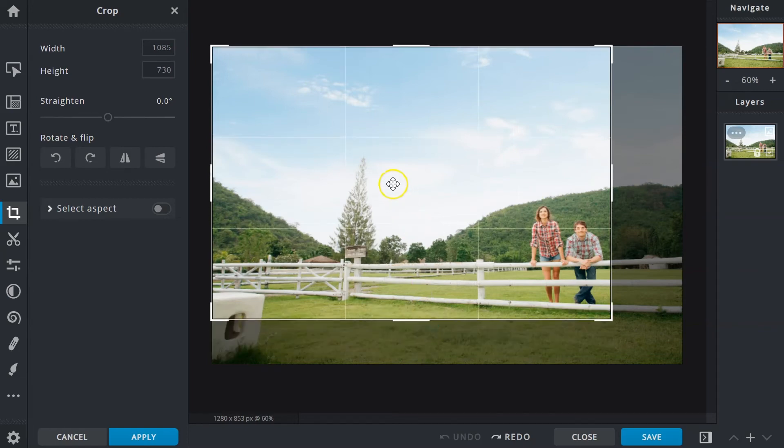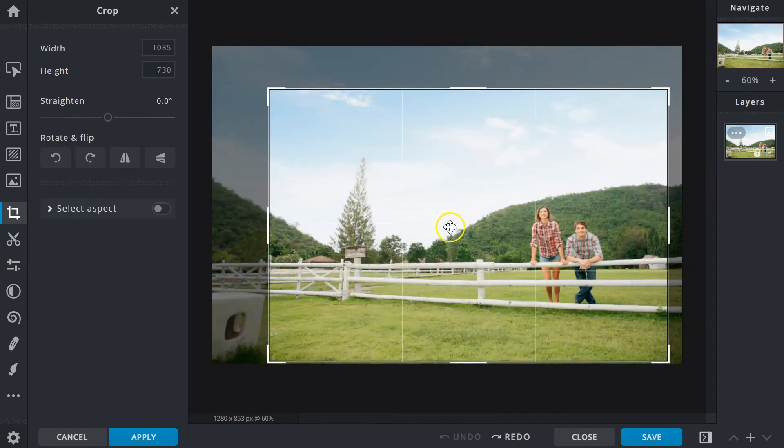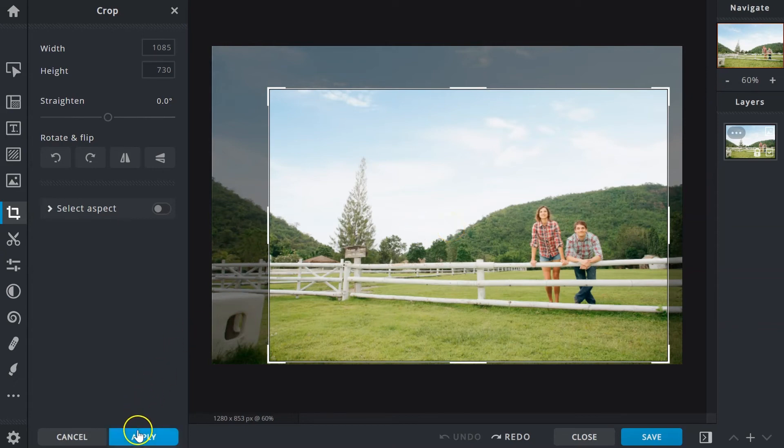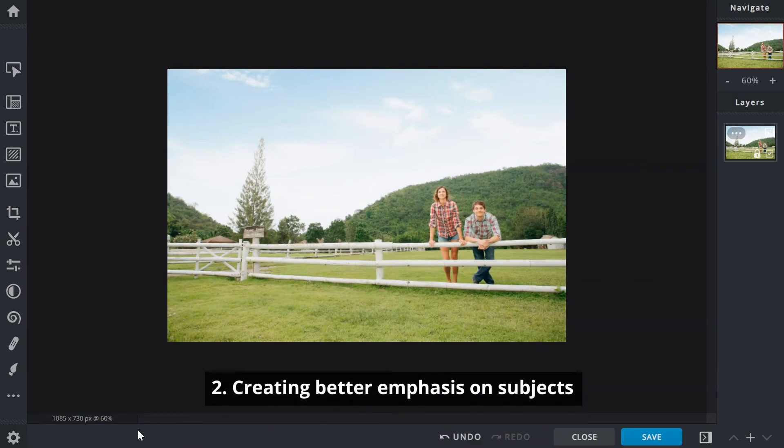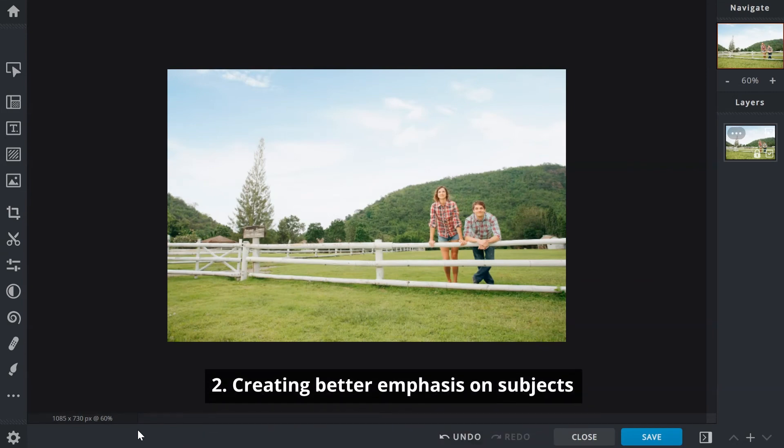It can be moved around within the image, and information outside of its boundaries will be removed once the crop is applied. And that covers point number two: creating better emphasis on subjects.